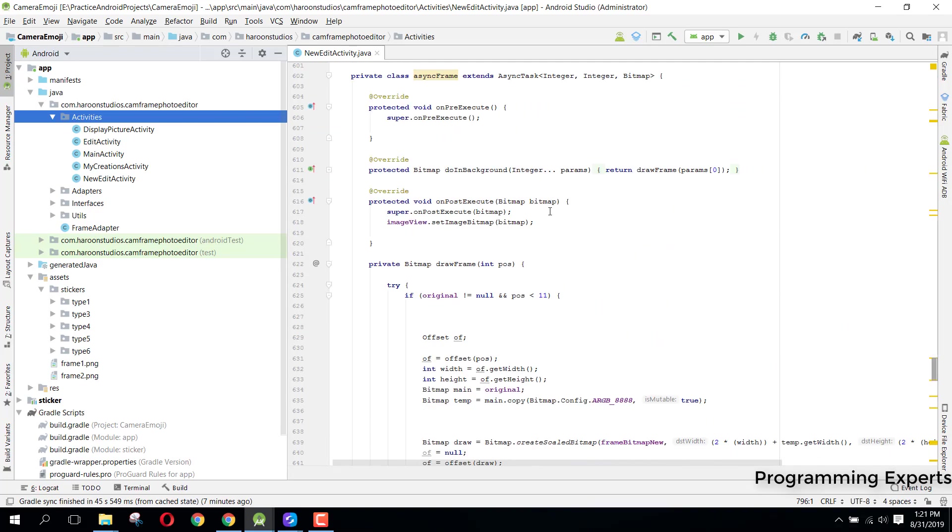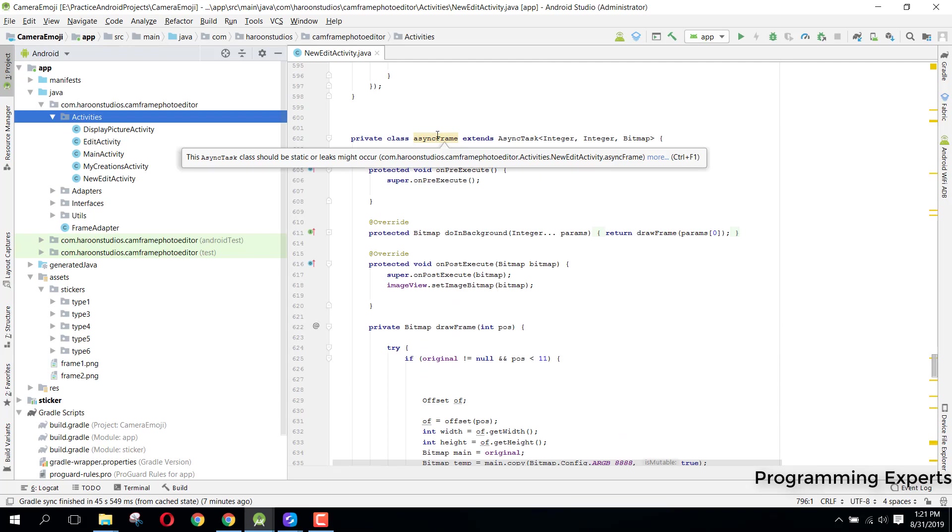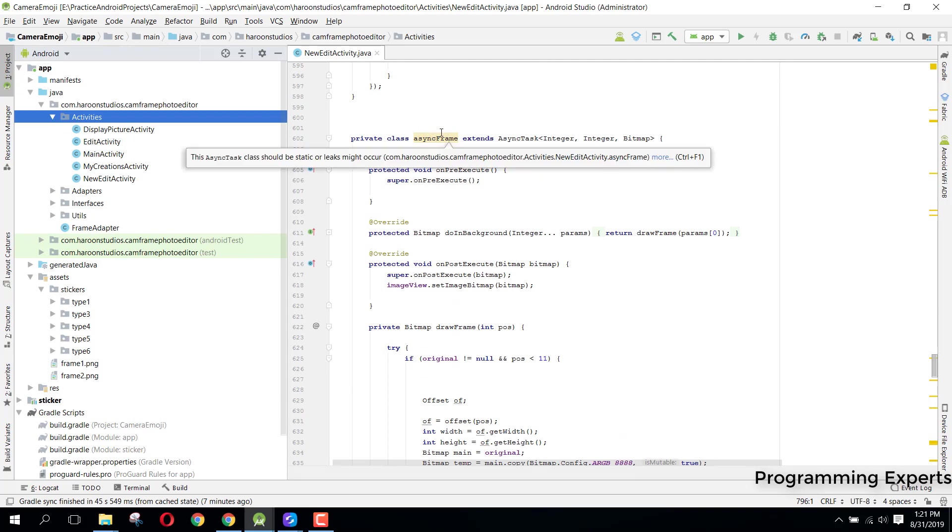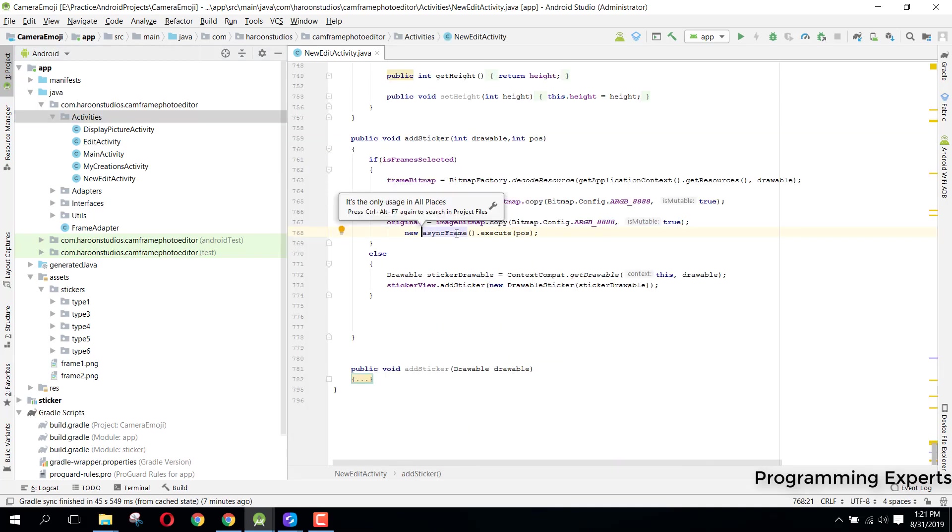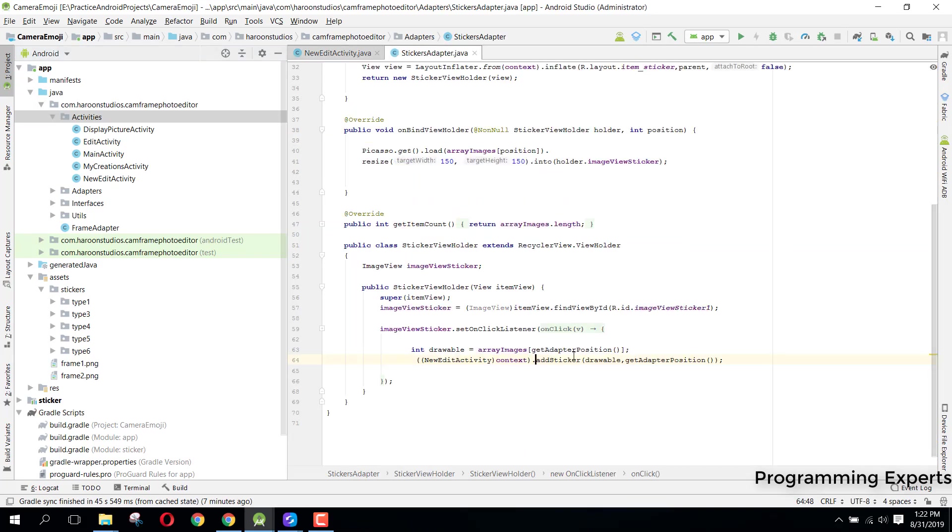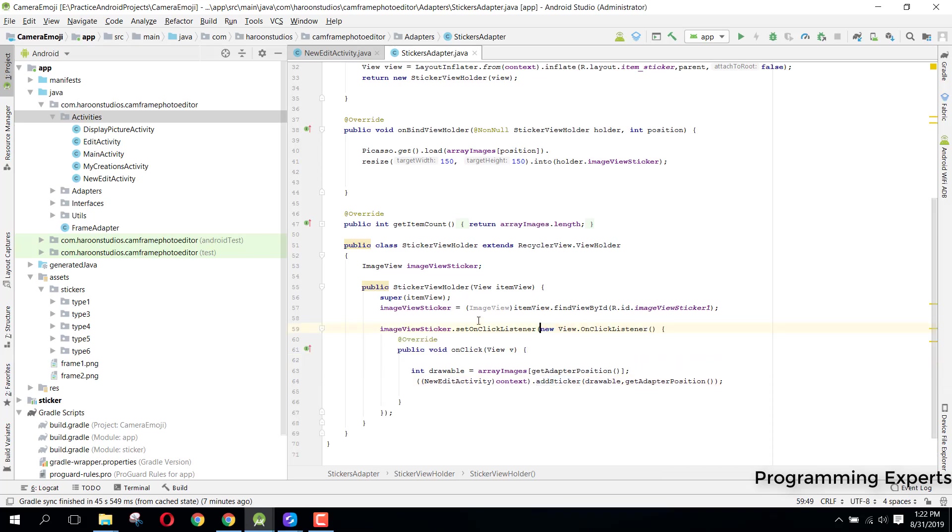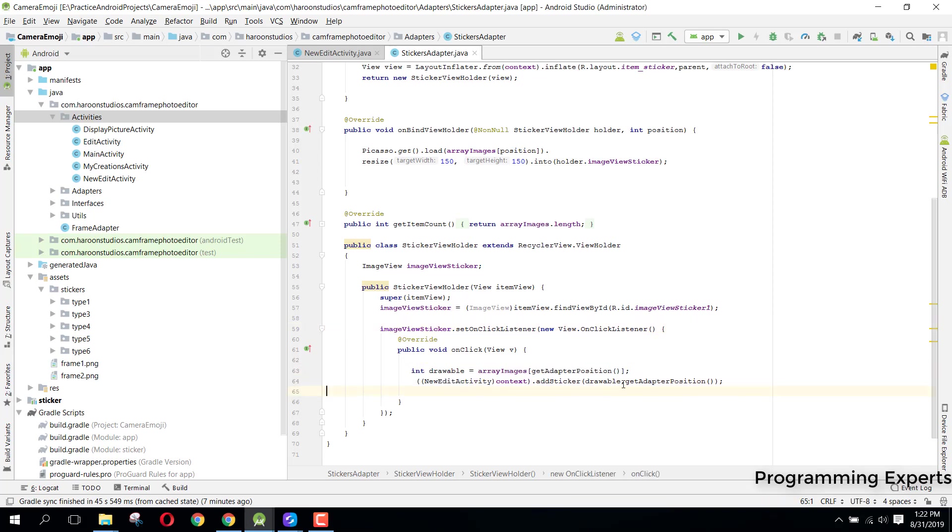Here I am doing this and I am applying all the frames in the async task class. Whenever the user will click on any frame, you can see we are in the stickers adapter. When the user clicks on any frame, we fetch the drawable from that index and then we send the drawable and the adapter position to this add sticker method.